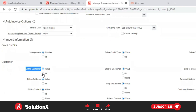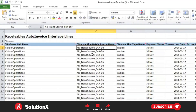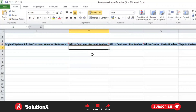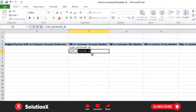If the 'Bill To Customer' is enabled with 'Value', then you populate the bill-to customer account number. If it is enabled with 'ID', then you need to populate the bill-to customer ID. So if the transaction source is configured with import information against bill-to customer number using ID, you provide the customer ID; if configured with value, you provide the account number.